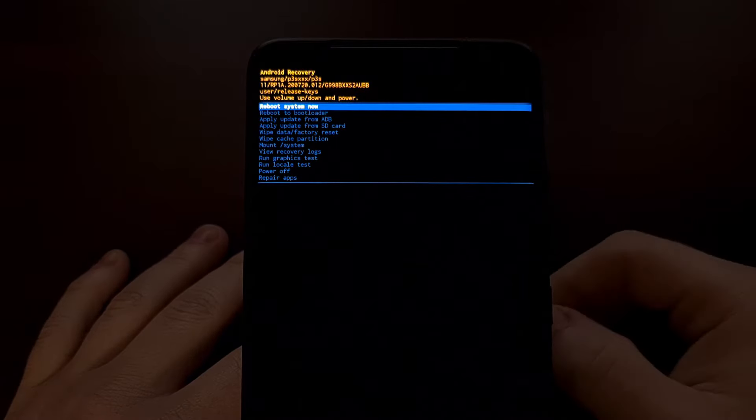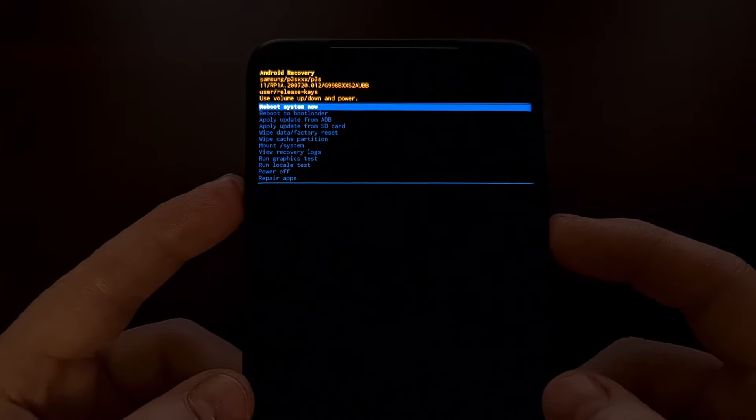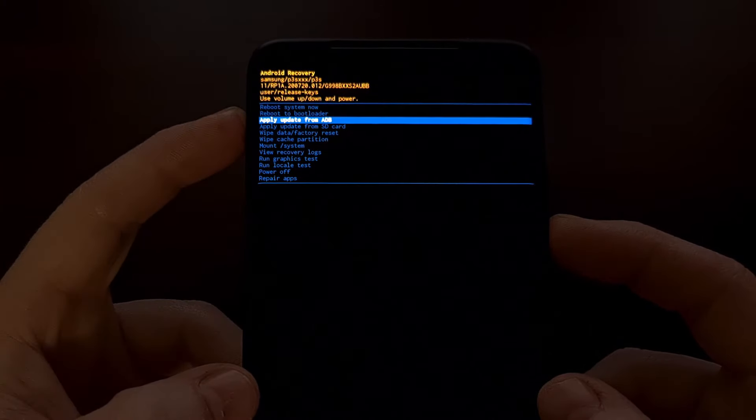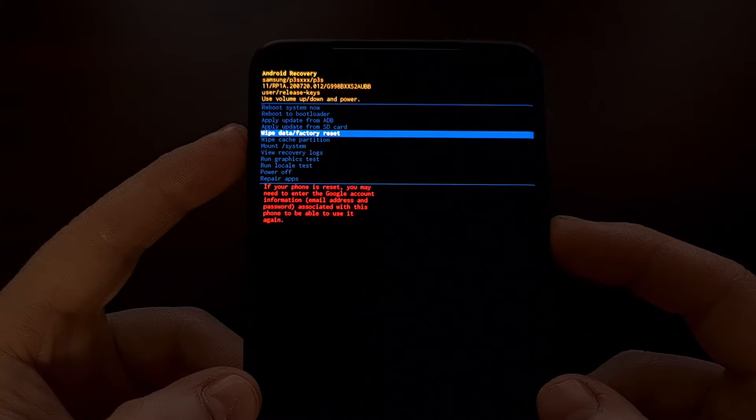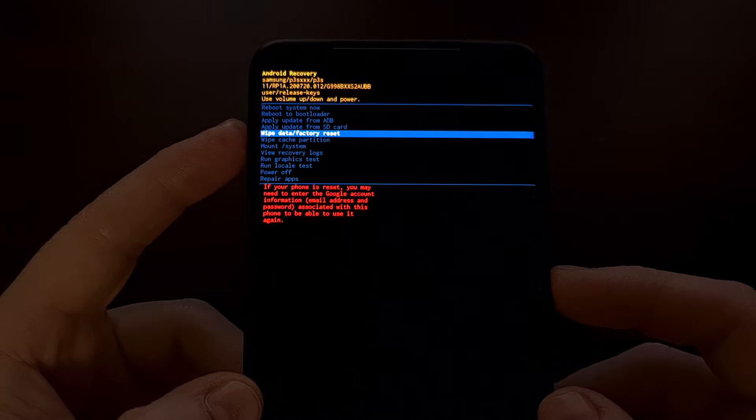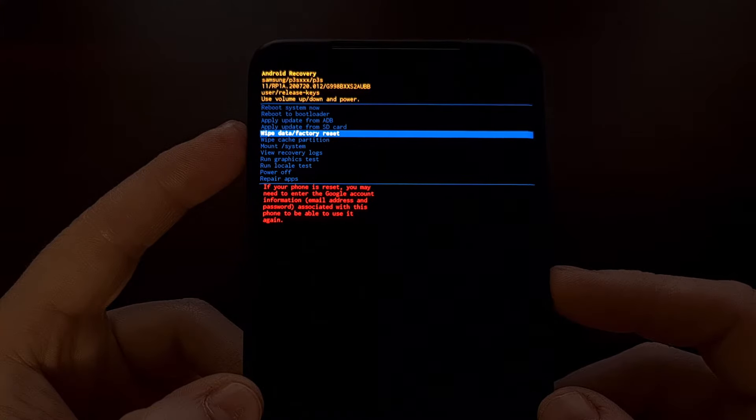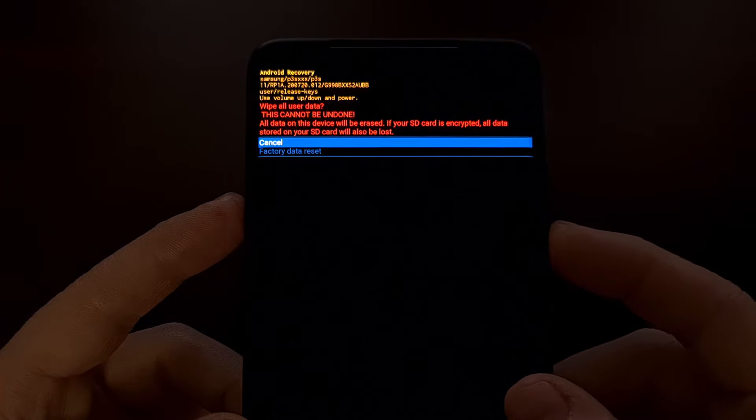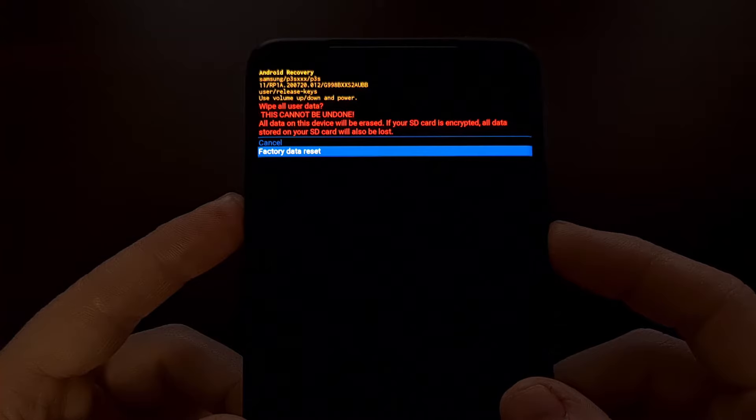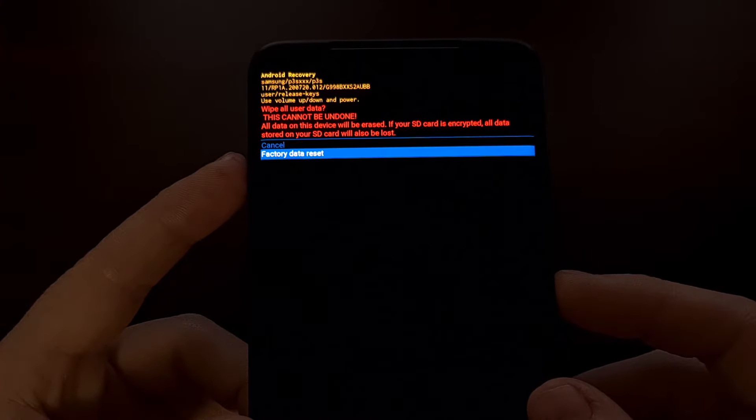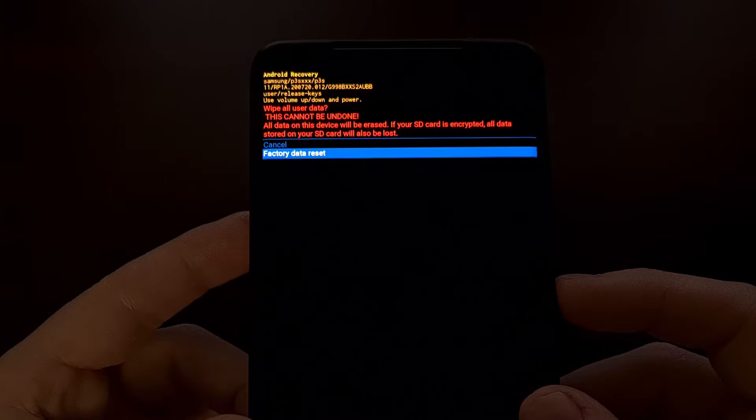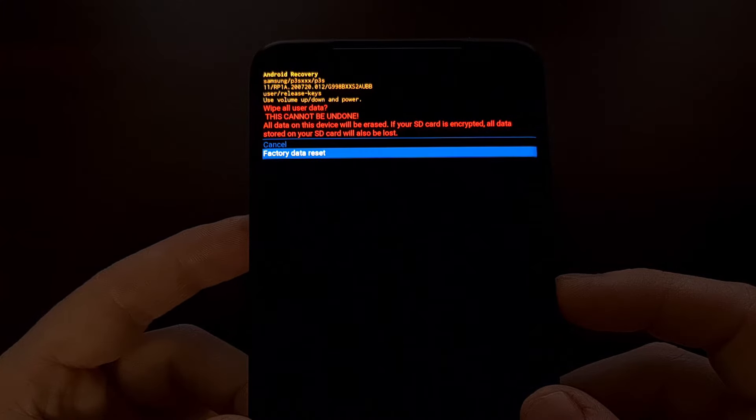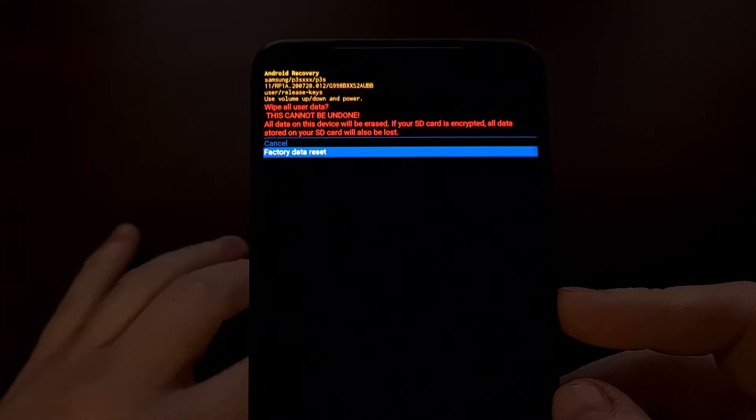Now that you have booted into recovery mode, we can use the volume down button to change which option is currently highlighted. And we're going to want to make sure the wipe data slash factory reset option is highlighted before we press the power button to select that option. Now tapping on the screen is not going to do anything. You need to use the buttons to control this. And from here, we're just going to press the volume down button again, highlight the factory data reset option, and then press the power button again to select that option.